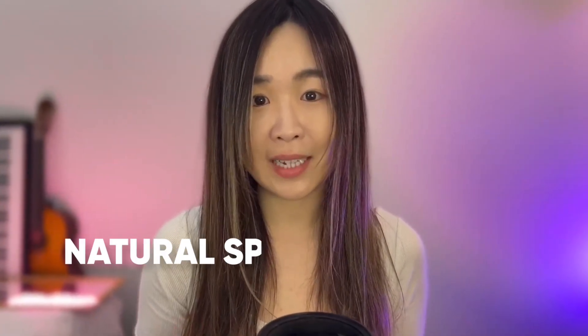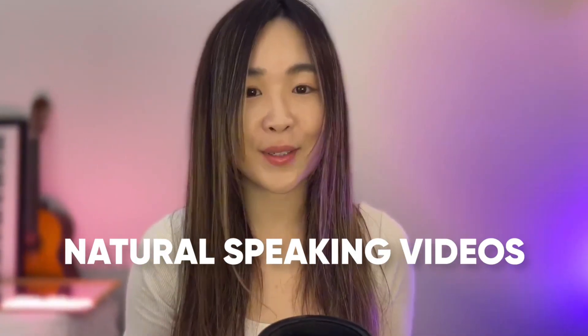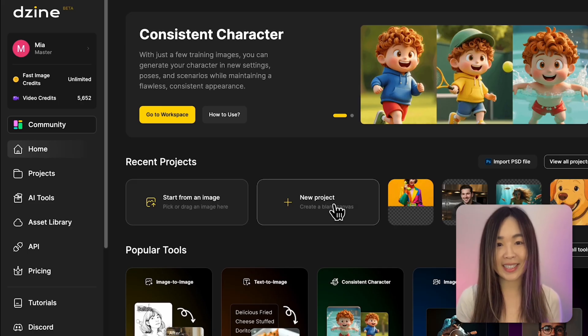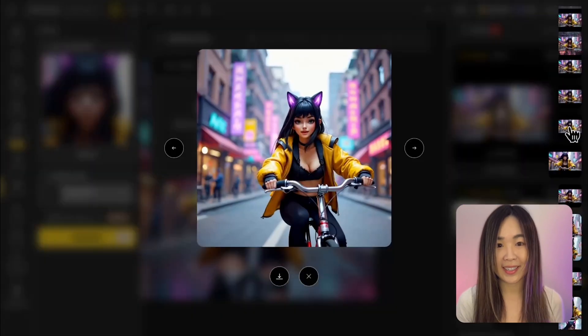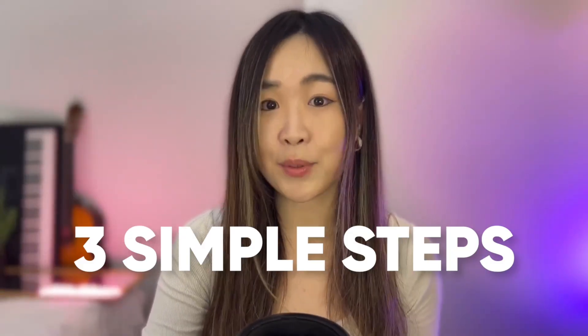Hey, it's Mia. In this video, I'm going to show you exactly how to make natural speaking videos like this using DZI for your own projects. Let's get started. In today's workflow, we're going to do this in three simple steps.